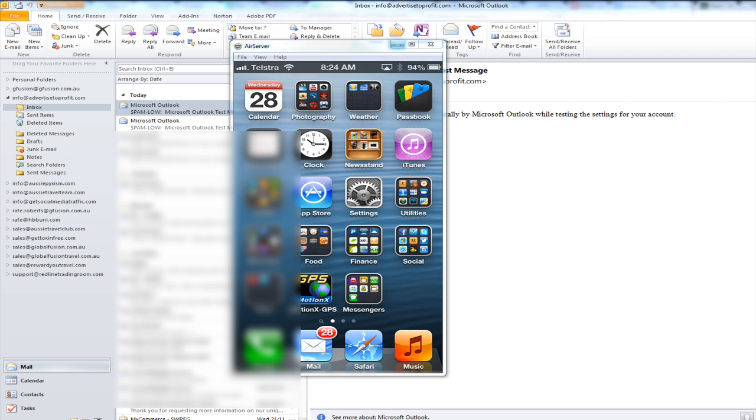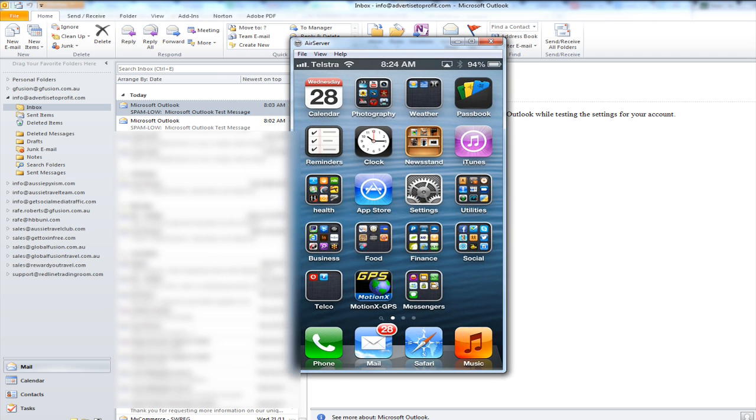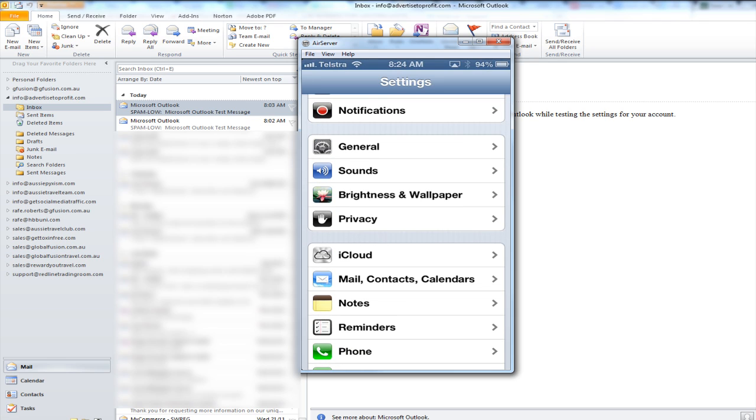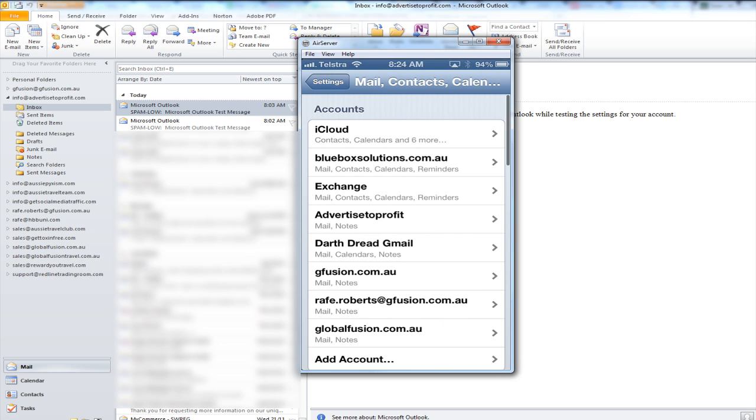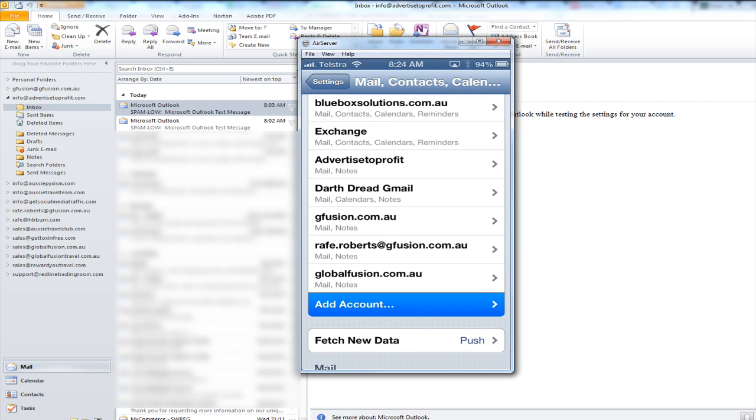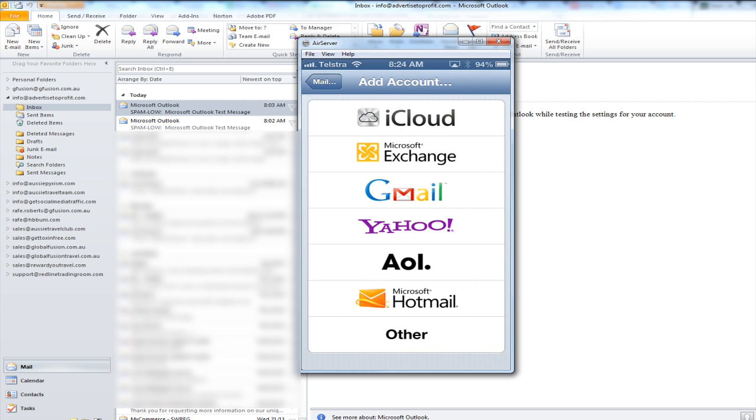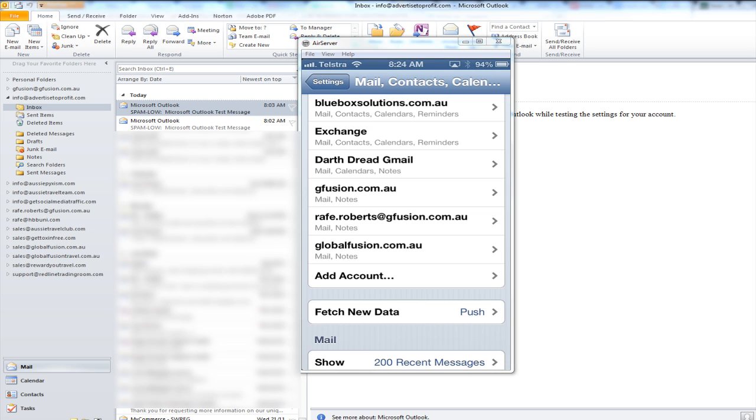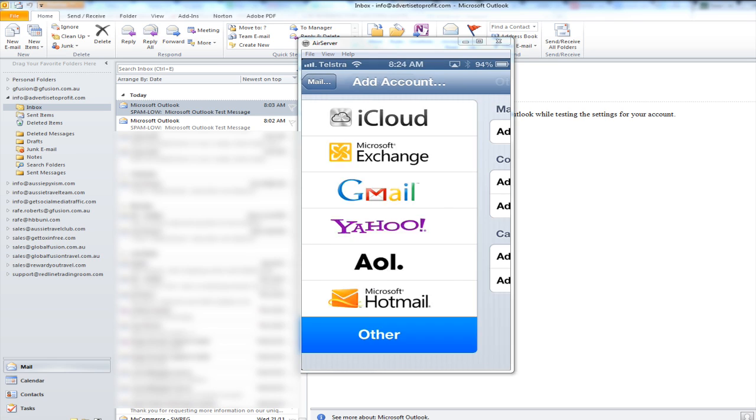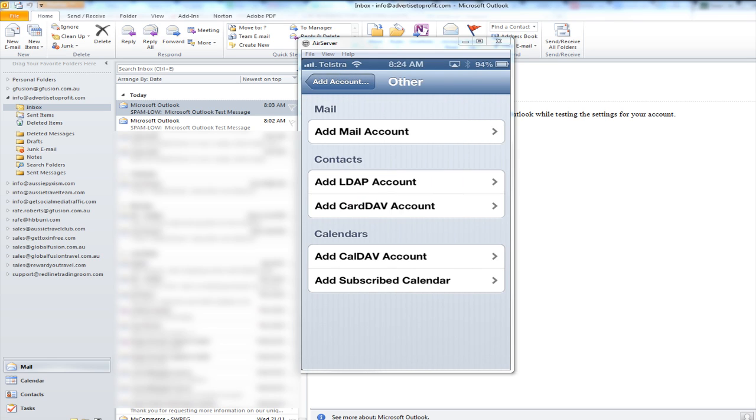Okay so here is my iPhone and the first thing I need to do is click on settings and then you need to scroll down and select mail contacts and calendars. This shows all your current mail accounts so we want to actually click on add account to add a new one and the one you want to choose is other down the bottom. Then we want to say add mail account the first option.